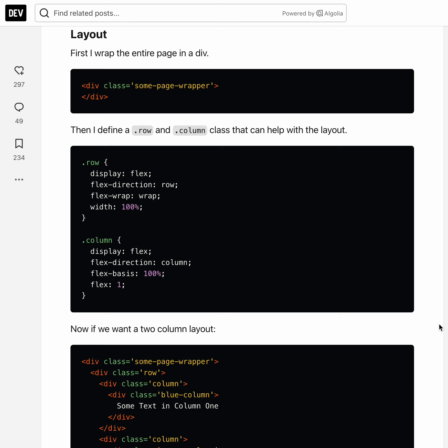But in this case we're setting the flex-basis to 100% and not 0%. If you want to learn more about that you can read more about flexbox. Let's continue with how to create our layout.